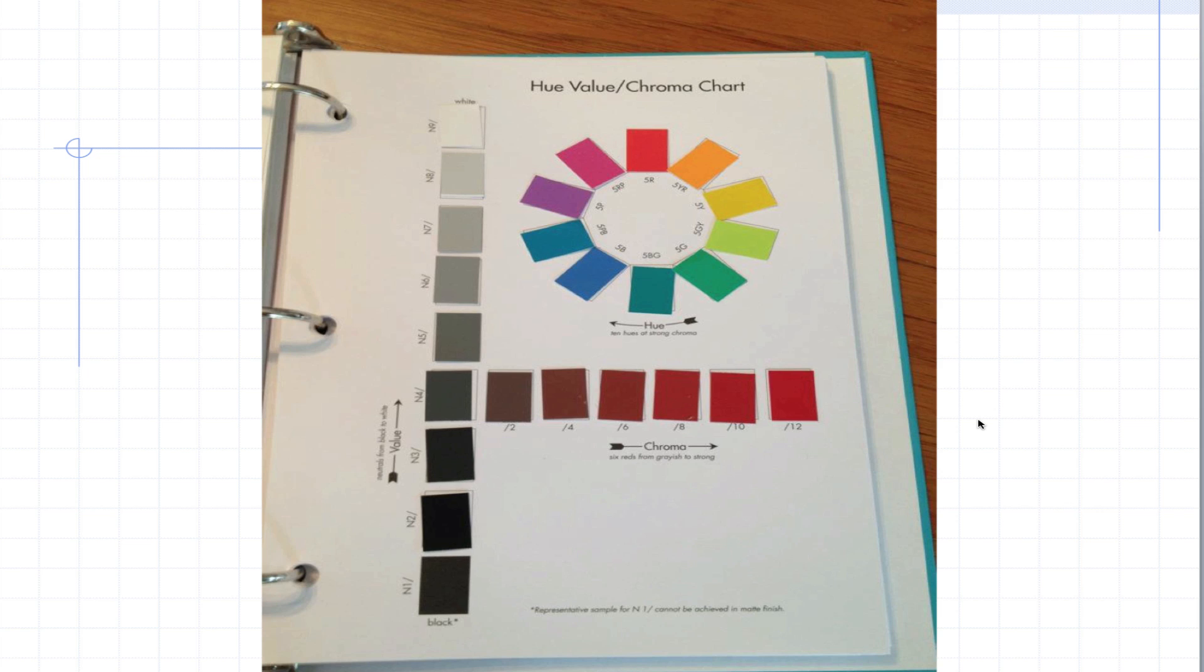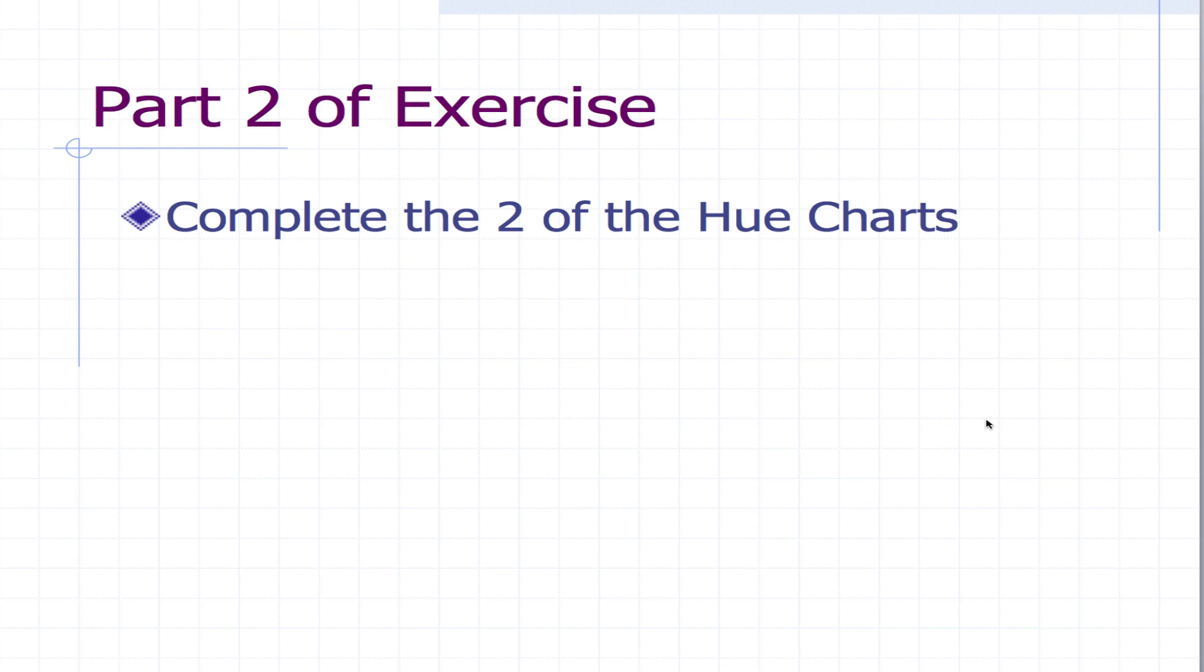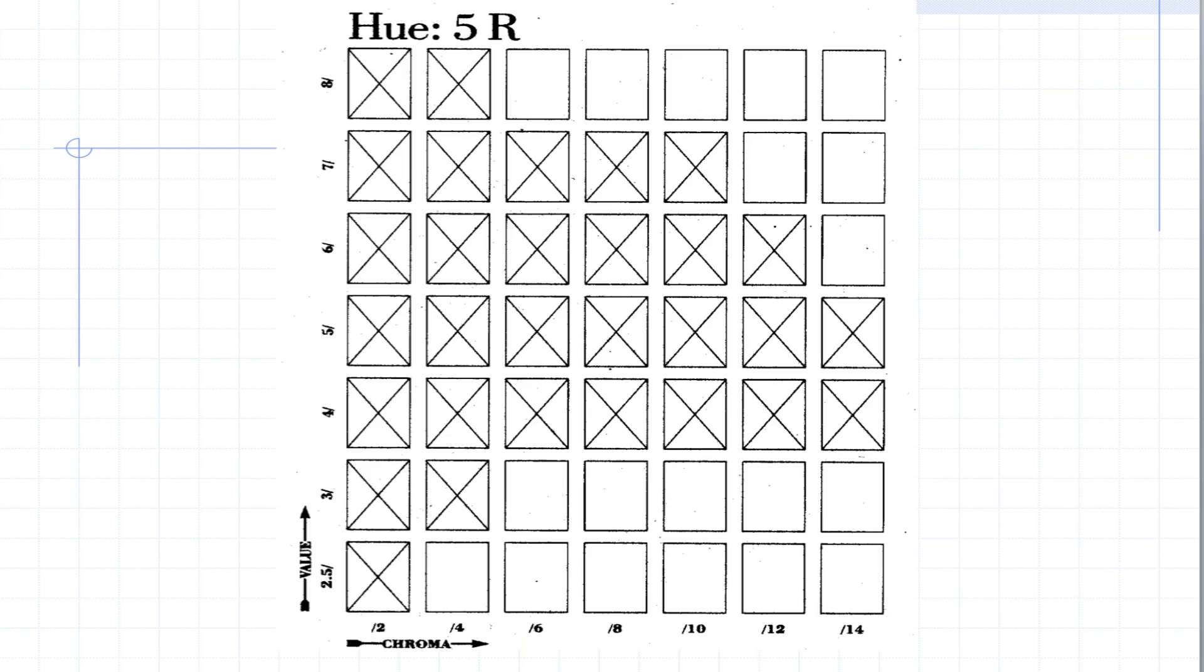So once you do the hue value chroma chart, the next thing you're going to do is do two of the hue charts. You can pick whatever colors you want for that. I would pick two kind of different ones so they're not the same. Here's one for 5R and this is what it looks like. Wherever there's X's we will put a chip and when they're blank no chip goes there.